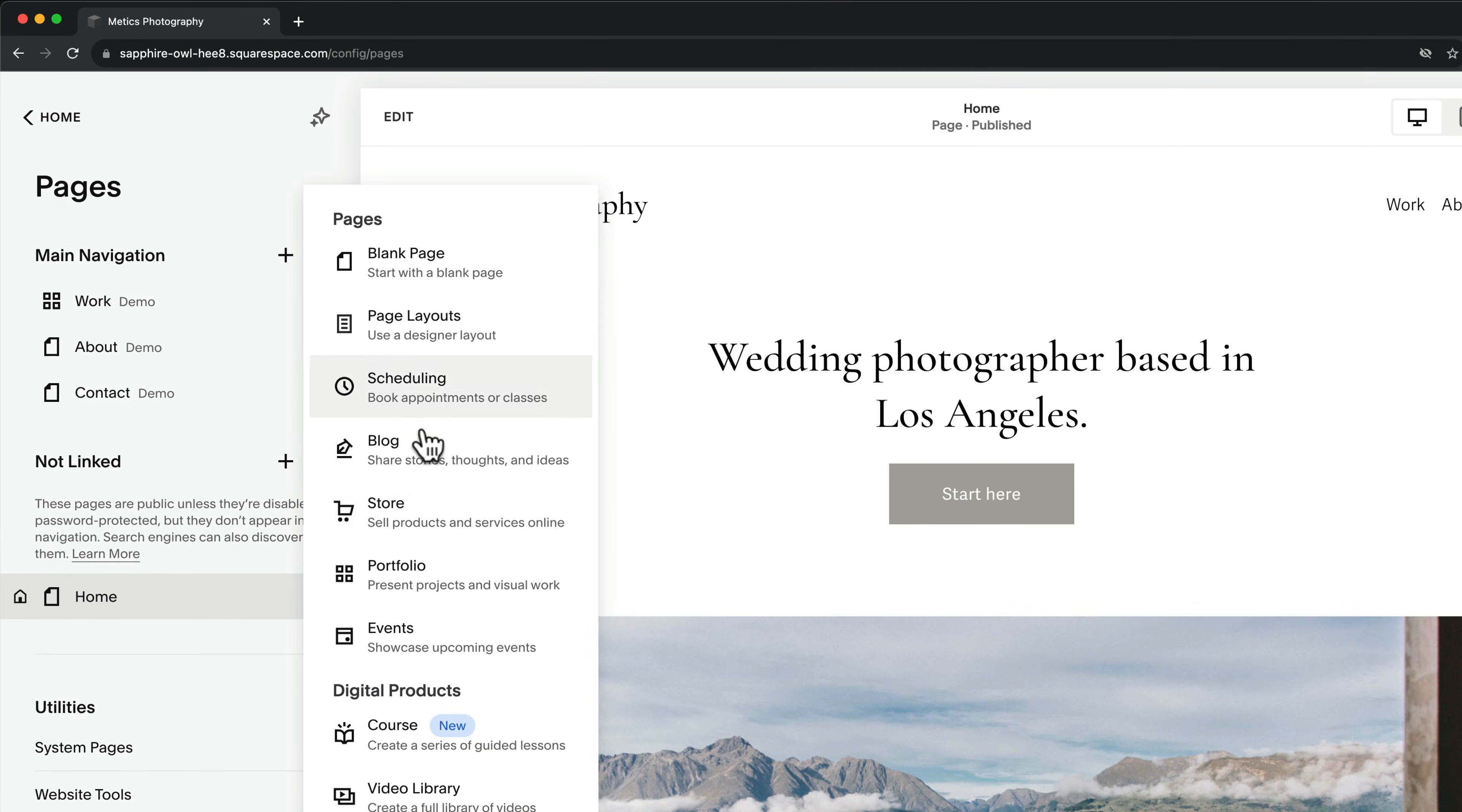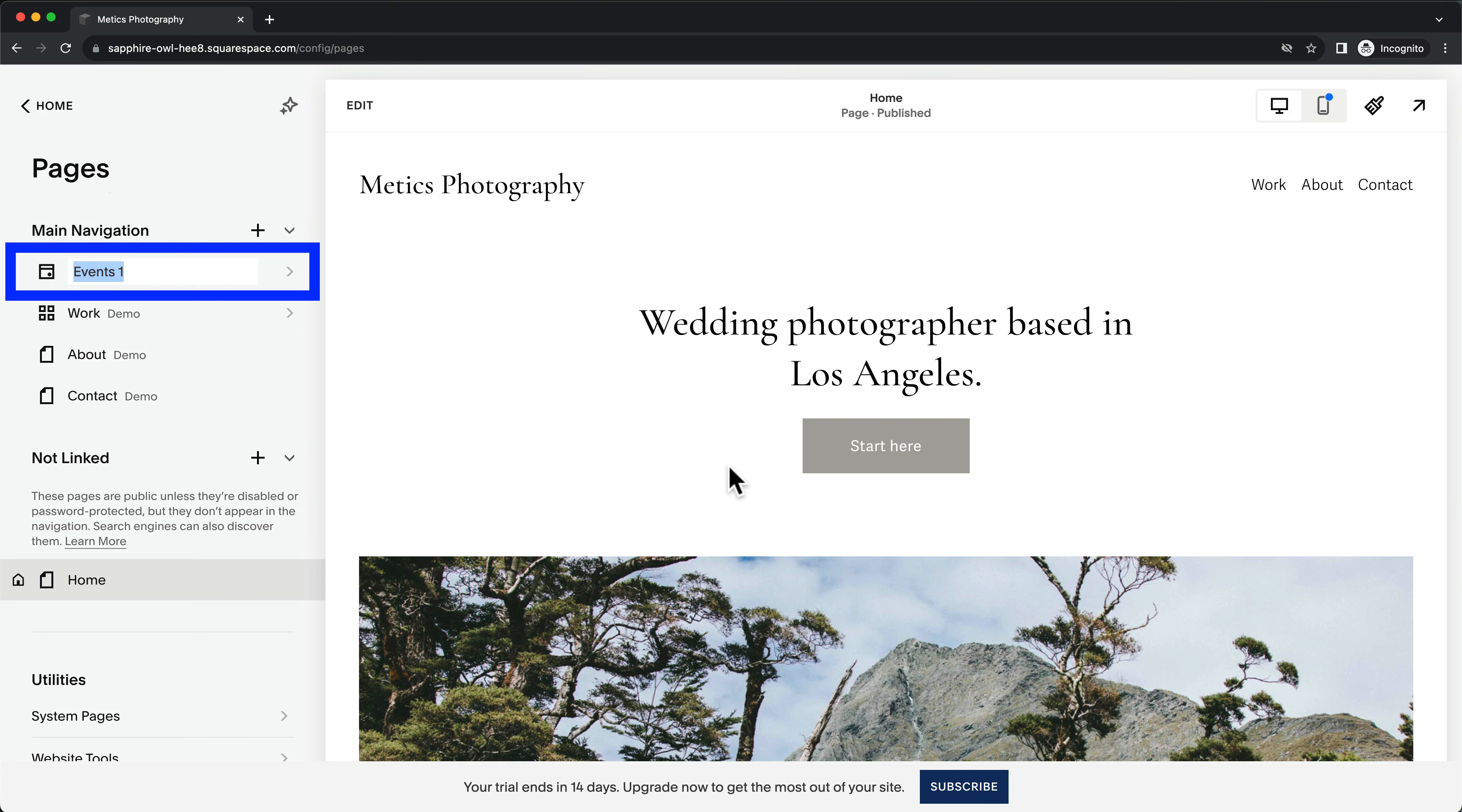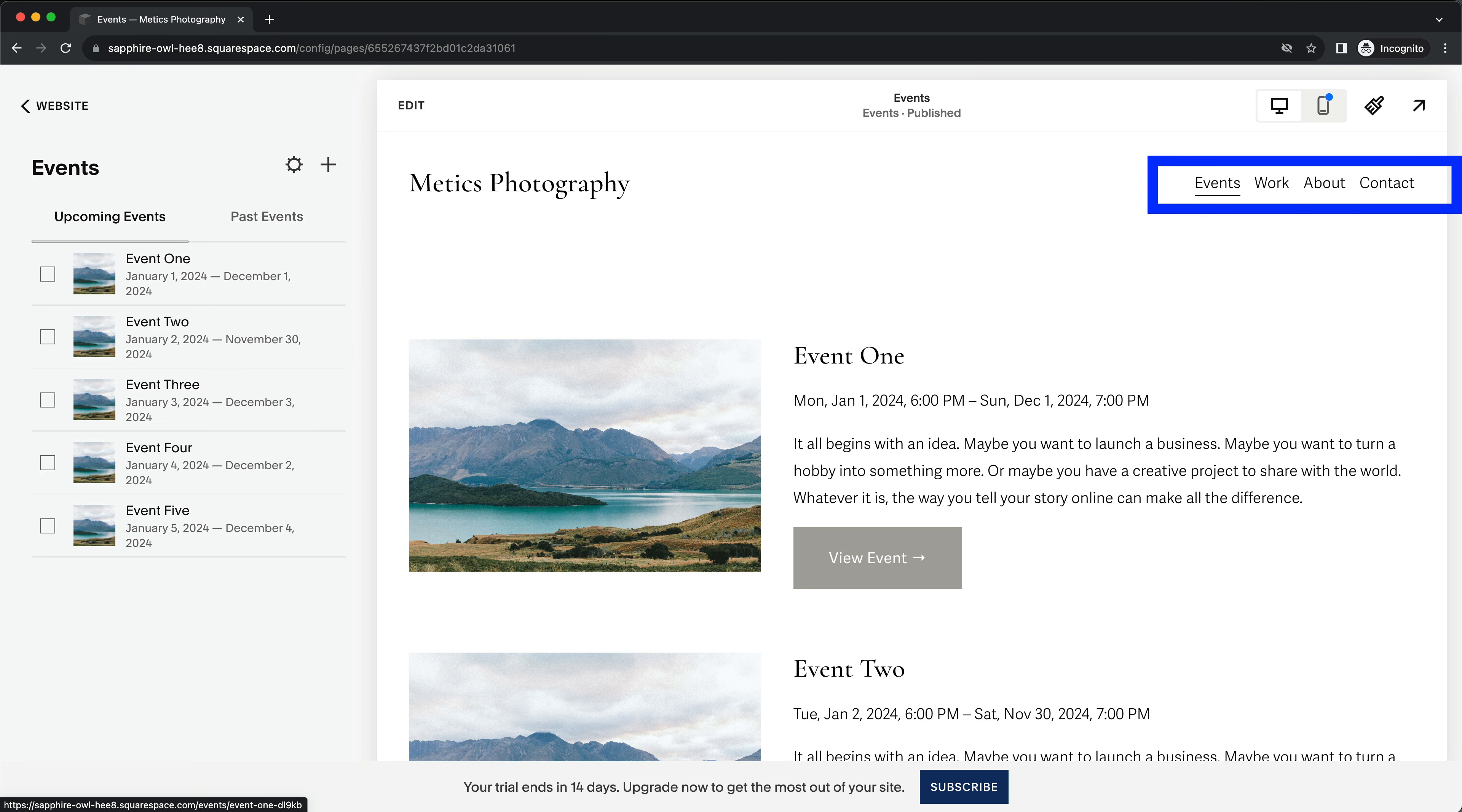Then for example, let's add an events page. Select a layout here. Then name the page. And now this new page is created and also appears in the navigation menu.